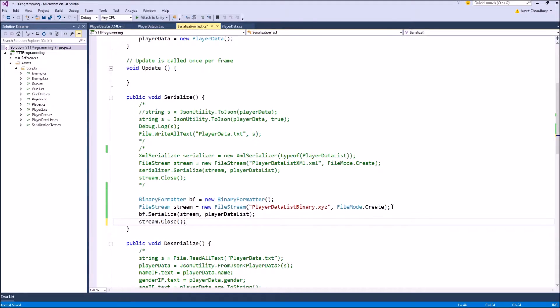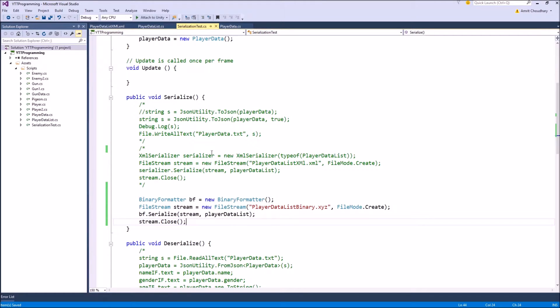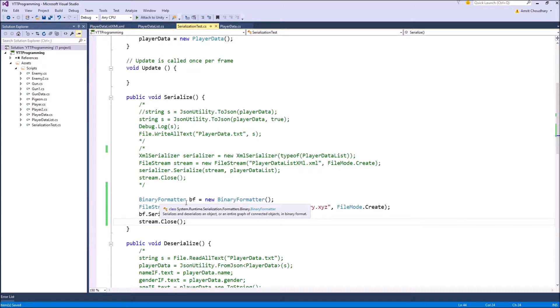So this was our serialization function, using the binary formatter. The only change that you have witnessed is the change in your serializer. Instead of using the XML serializer, we are using the binary formatter class.